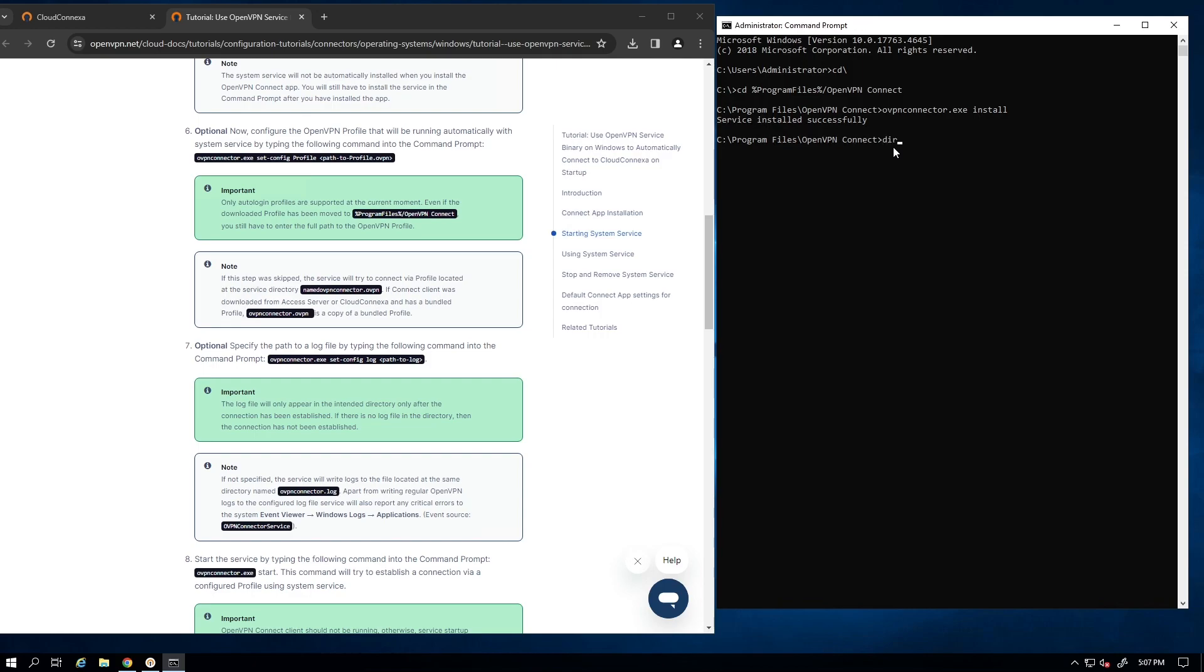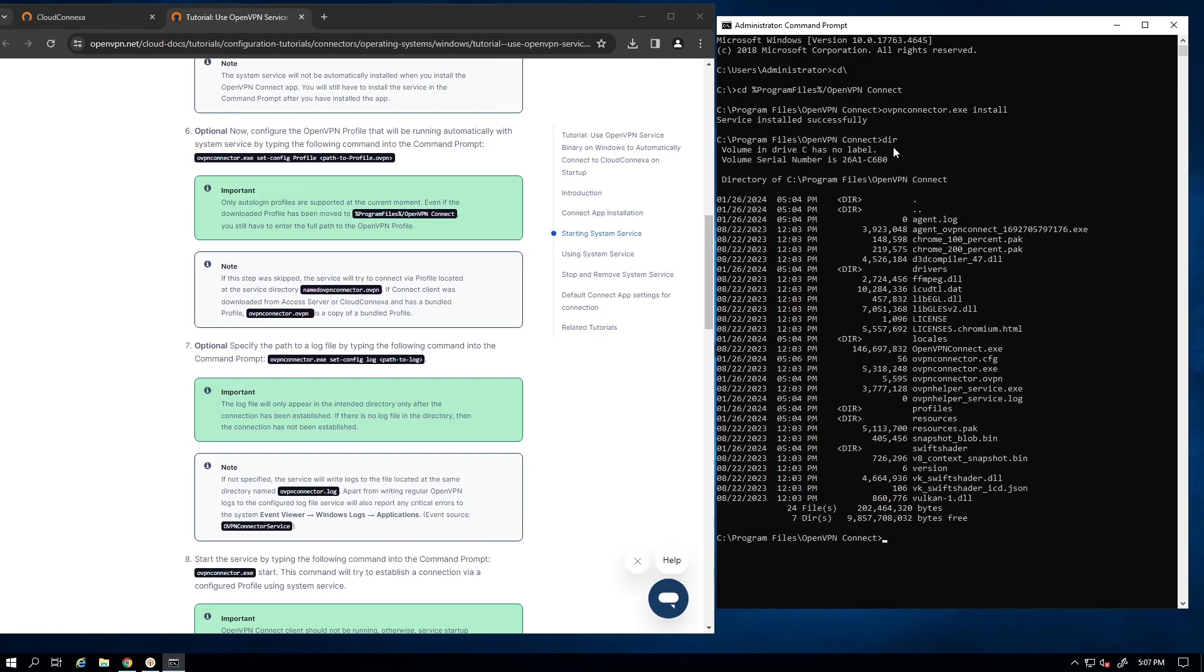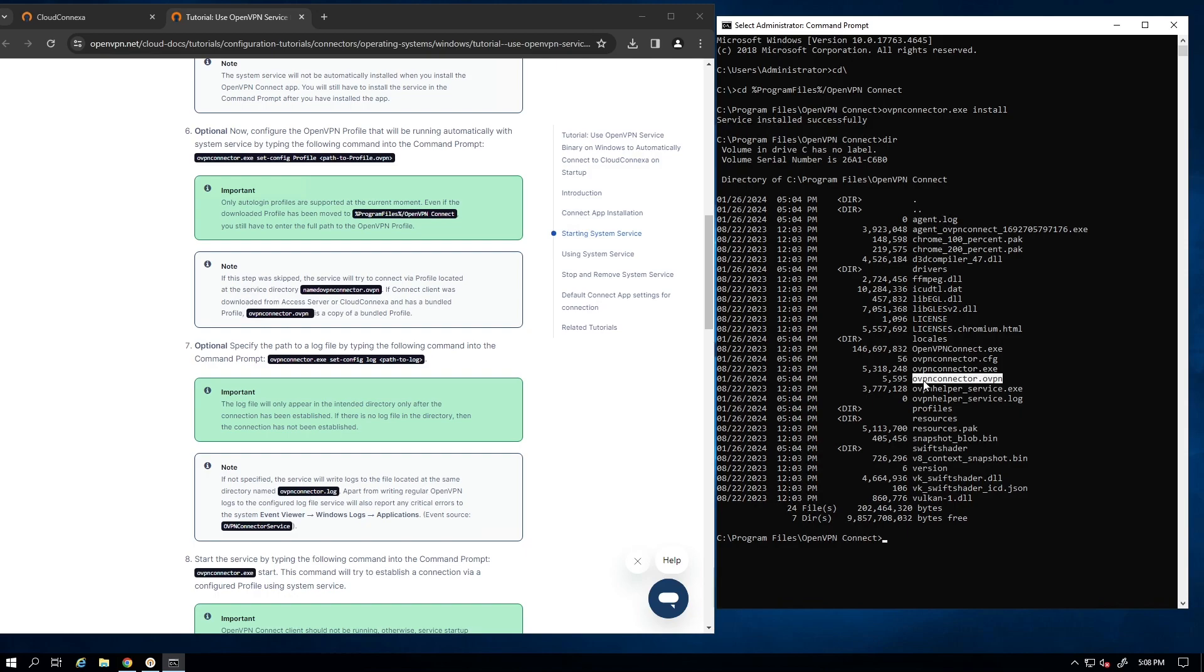So if I run the directory here and look at the directory here, we can see the profile here. Now the log file is going to be in the same location here also, but it will only appear after the connection has been established. So we'll see it in a minute when we connect our connector.